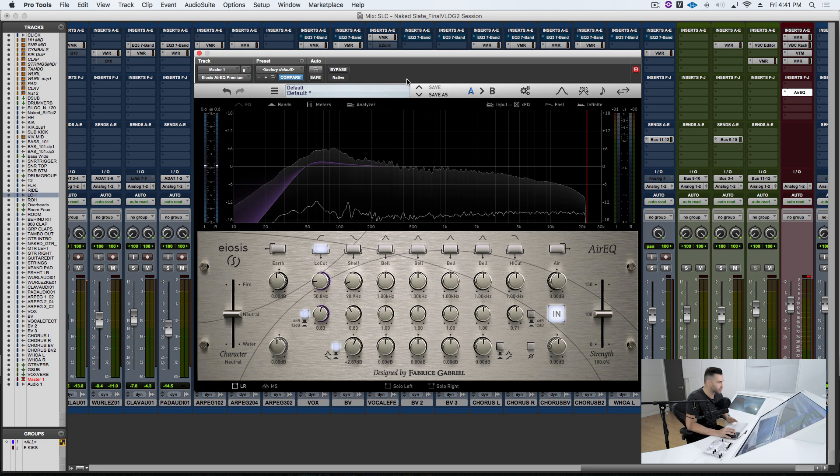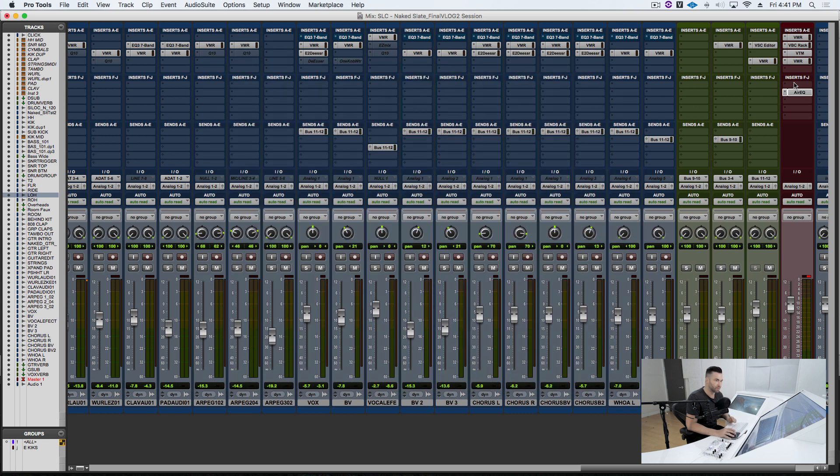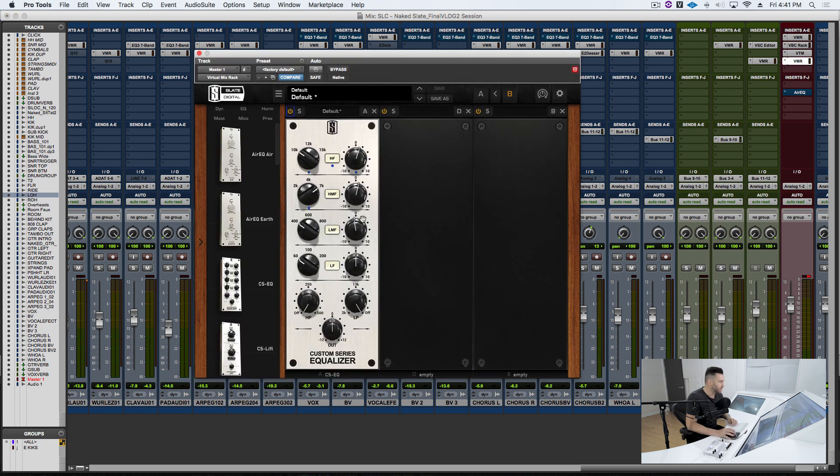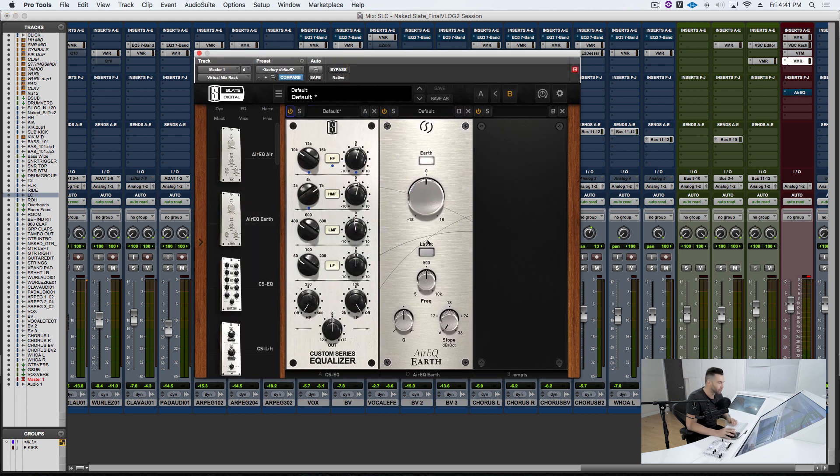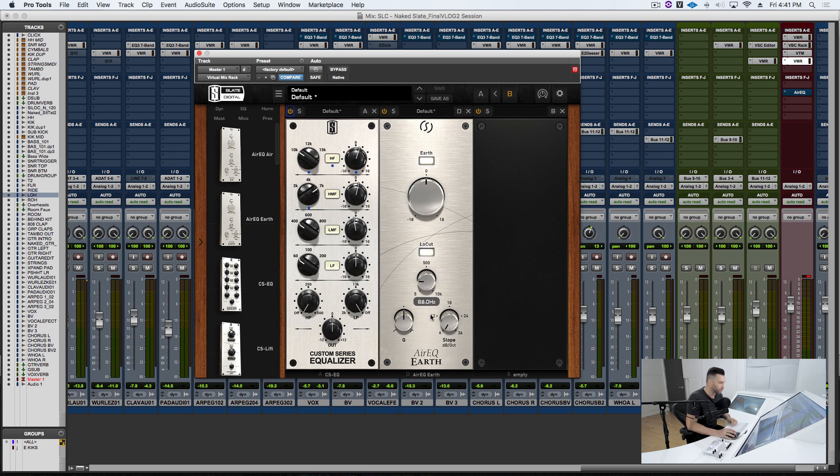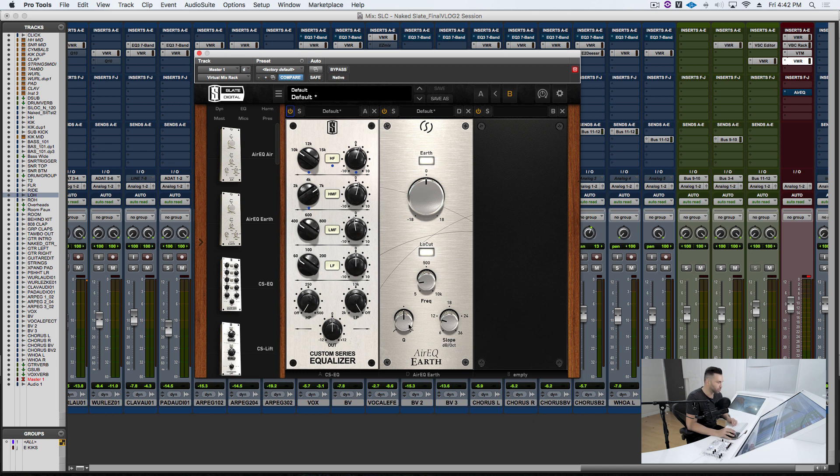I'm showing this on EOSIS air EQ, but if you are an everything bundle user, you have the earth module, which has that exact same feature here. So check it out, we'll recreate it here in VMR. We'll go to 50 Hertz, we're going to go to 12 dB per octave, and we'll push the resonance same way we did before.